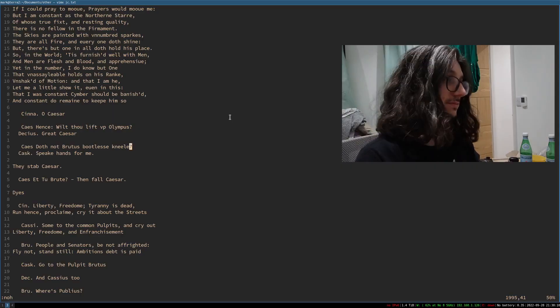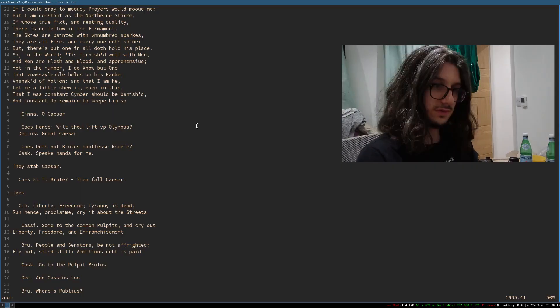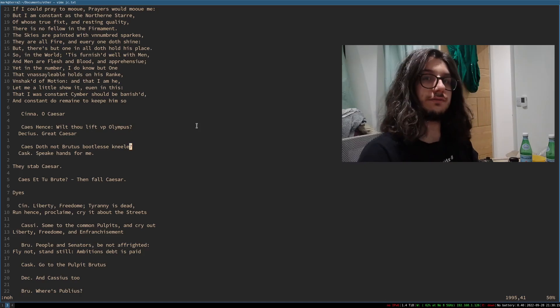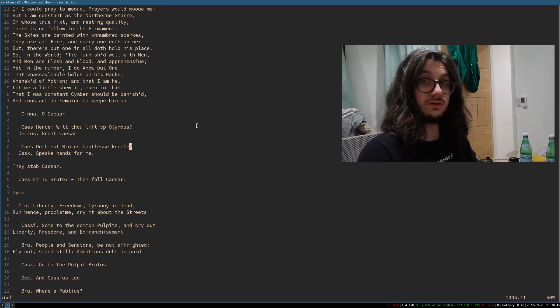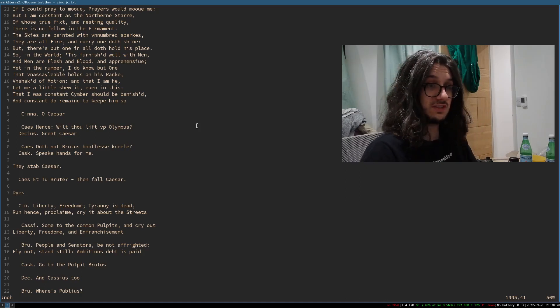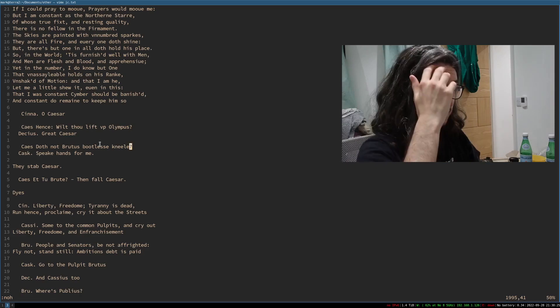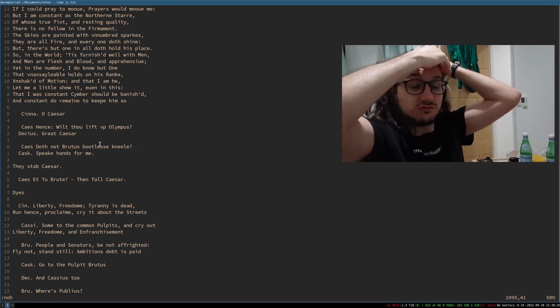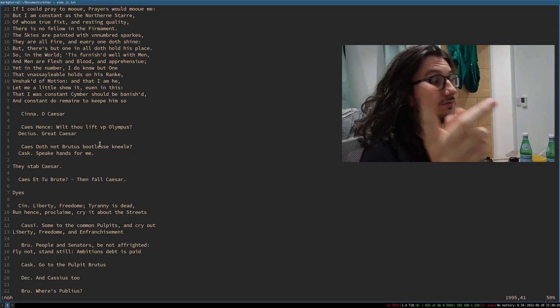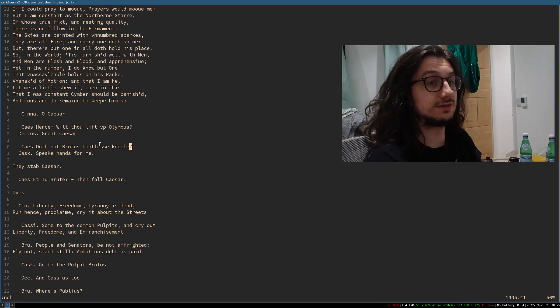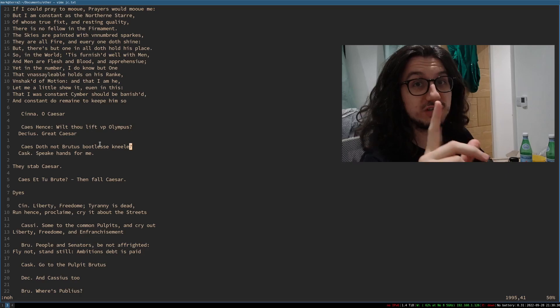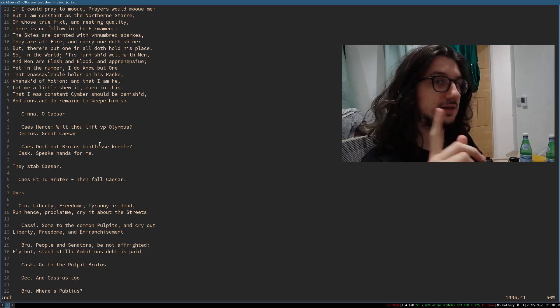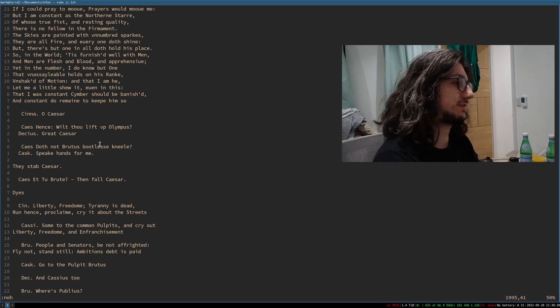I have here a copy of Julius Caesar by William Shakespeare, a callback to my very first video if you're a long-time follower of the channel. But so the first one I want to talk about that is really, really useful is GI. It's go to the place last inserted.